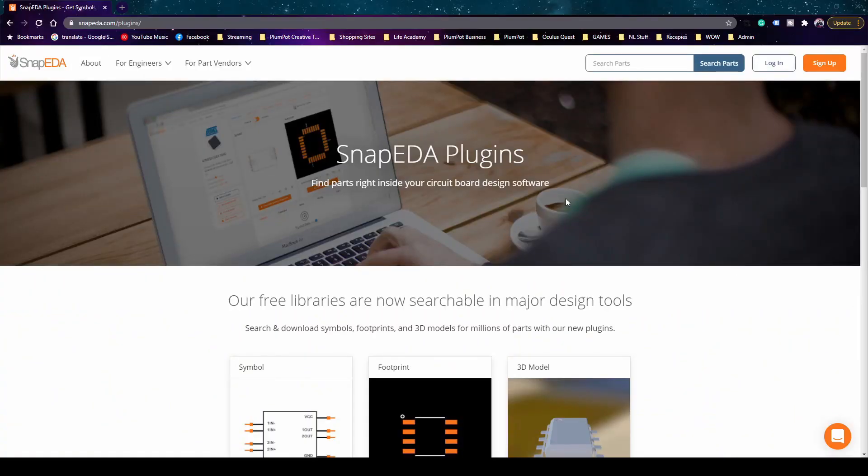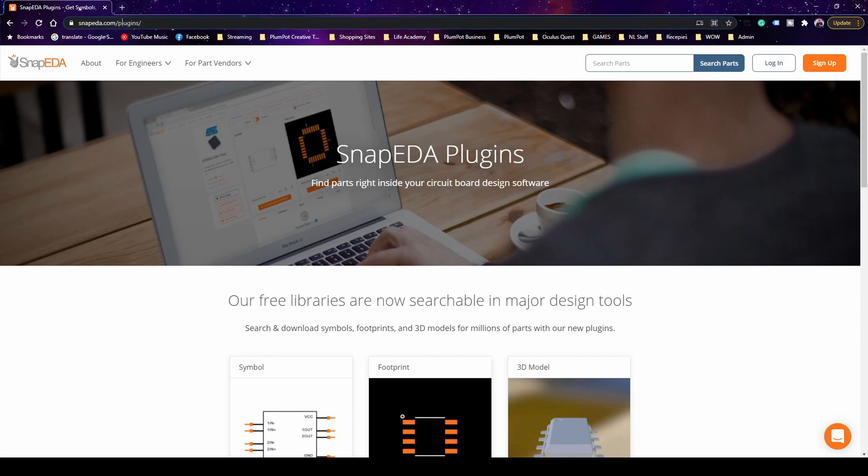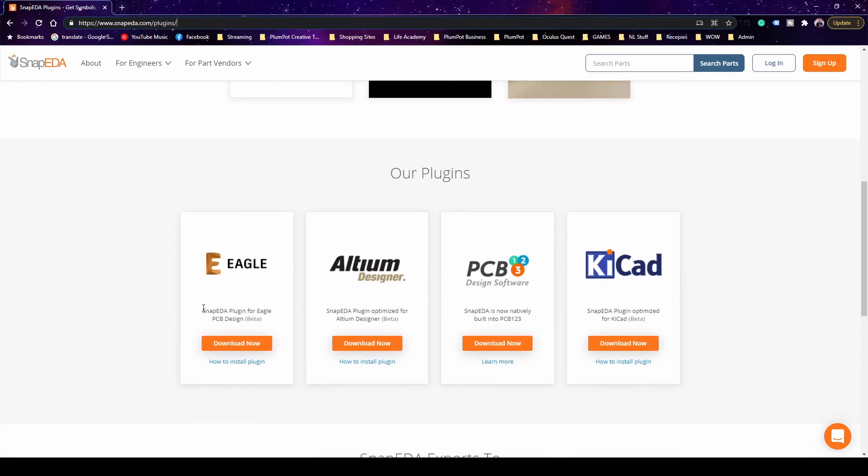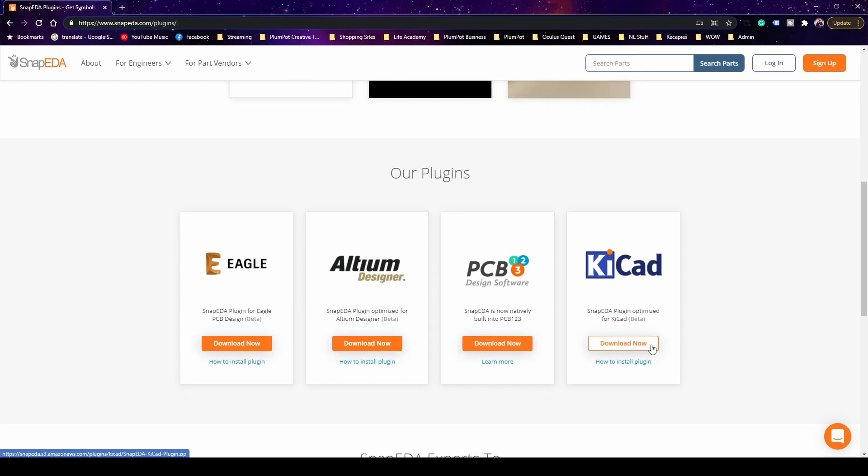and then you'll get to this website. As you can see they've got plugins for Eagle, Altium, PCB and KiCad. I'm not actually sure what PCB is, I should have a look at that, but the other two are quite well known. So we're going to do it for KiCad.